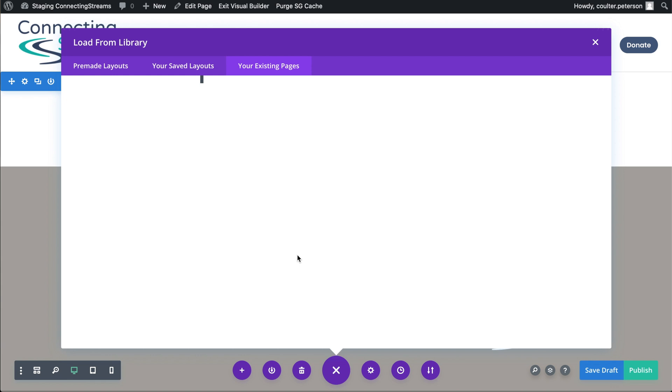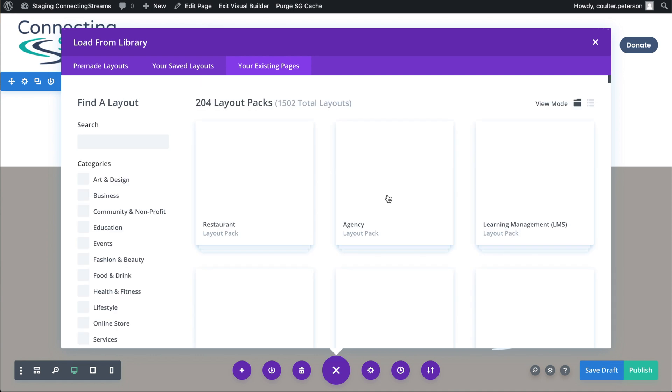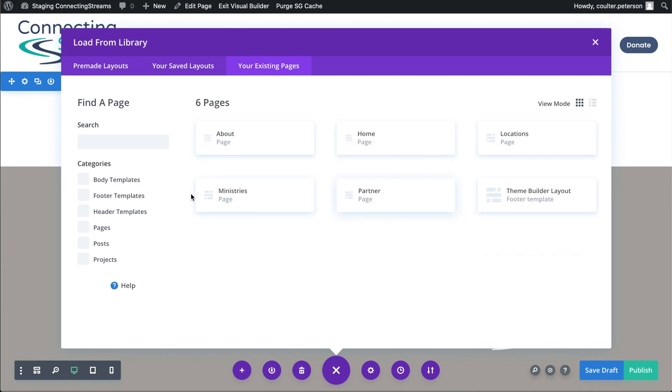And that brings up this list of our existing pages, which will make it very easy to clone them. So here we are. And it was the about page that we wanted to clone. So we're just going to click on that one.